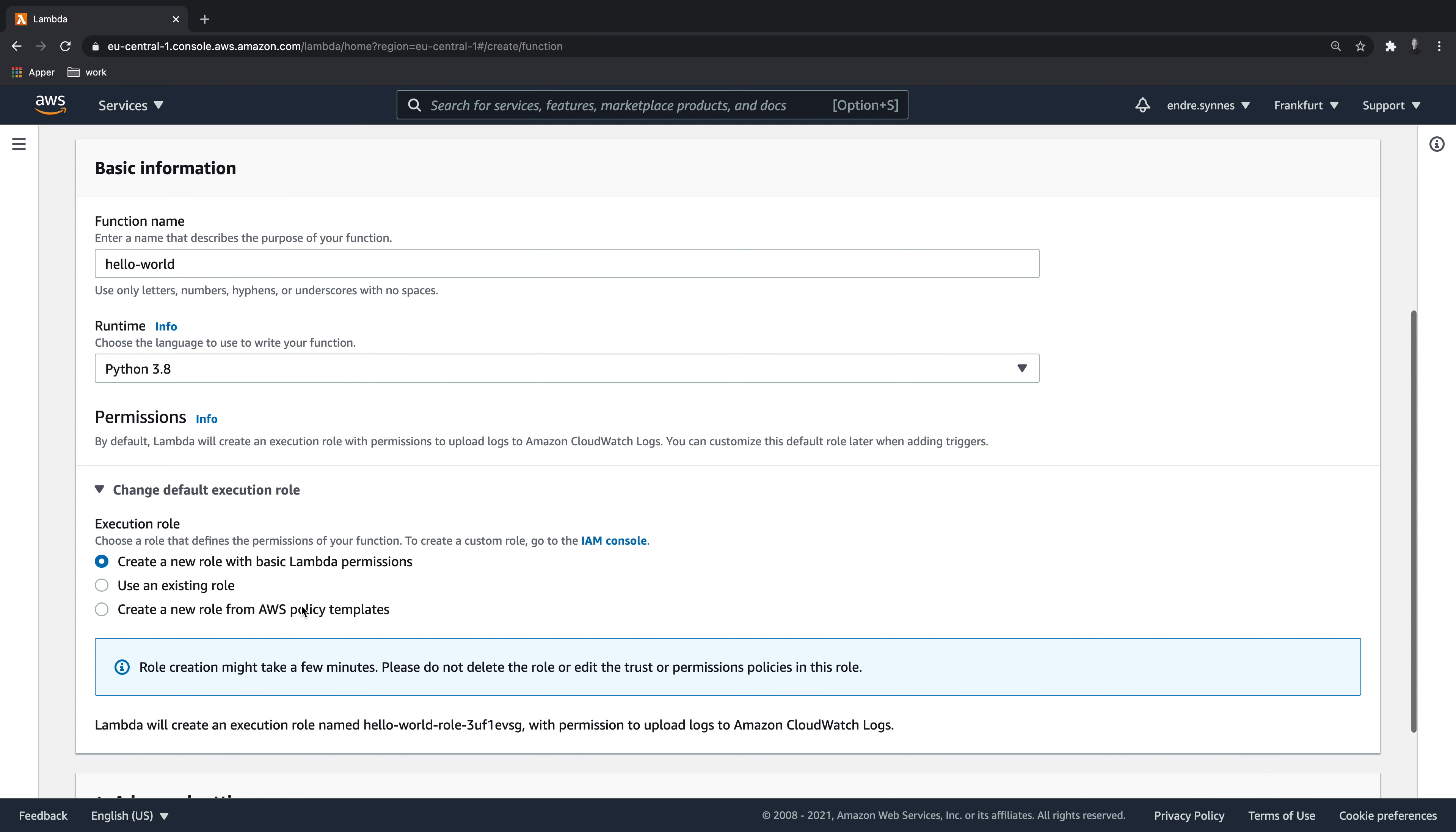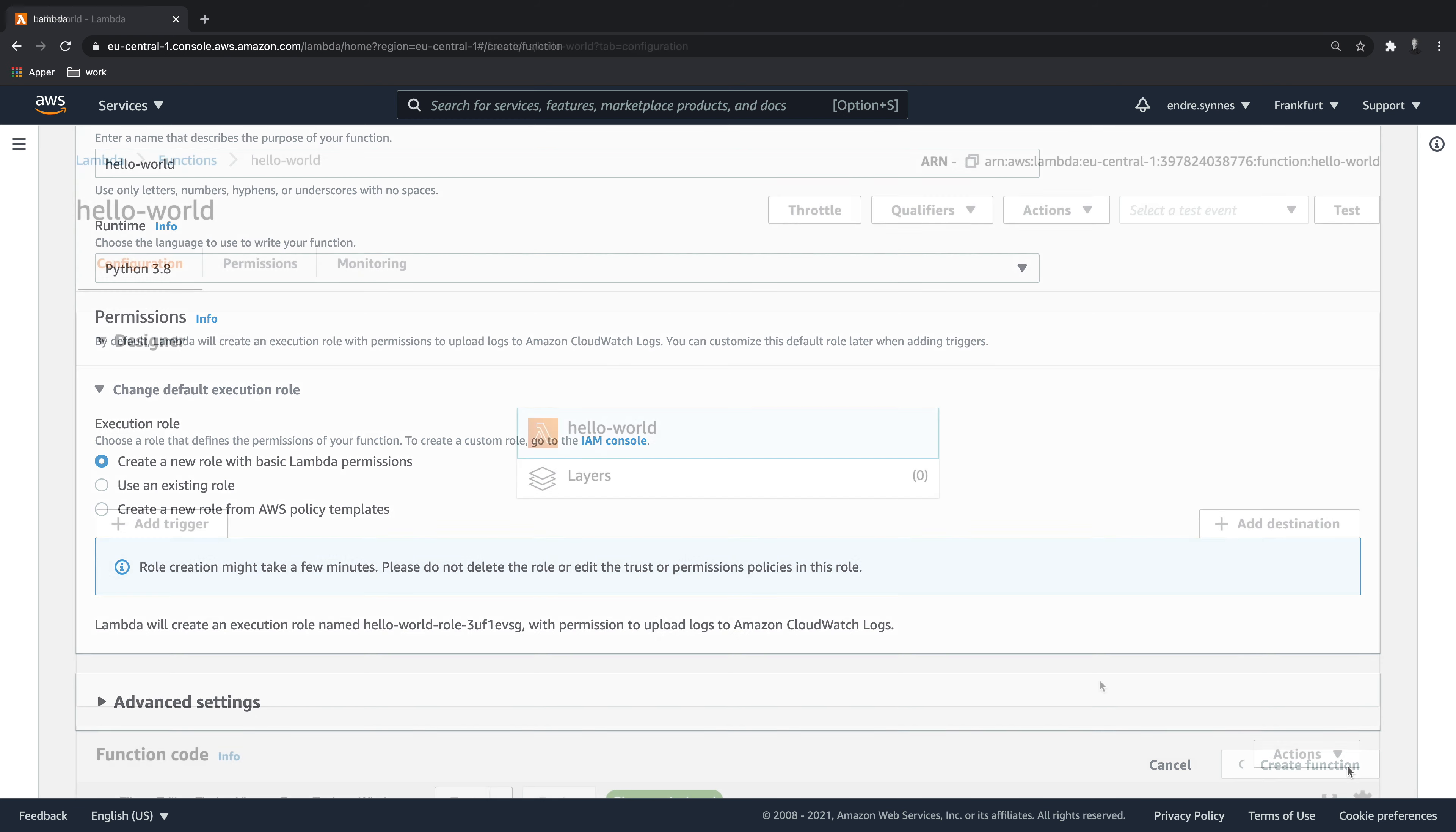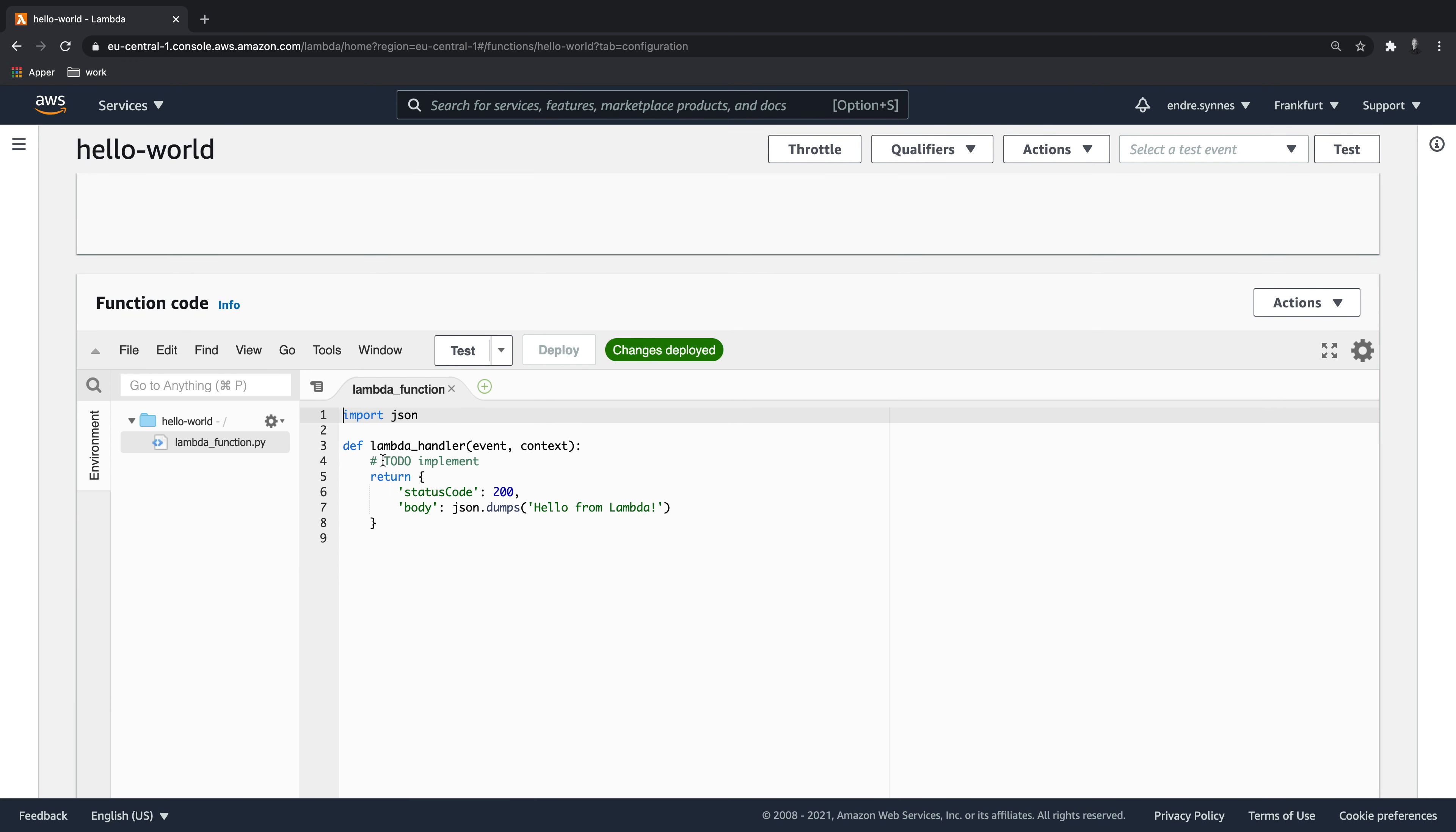Now that we have done the initial configuration, hit create function. Inside this code editor window, a method called LambdaHandler is created for us. This is the main method of your function code and accepts two parameters, event and context.